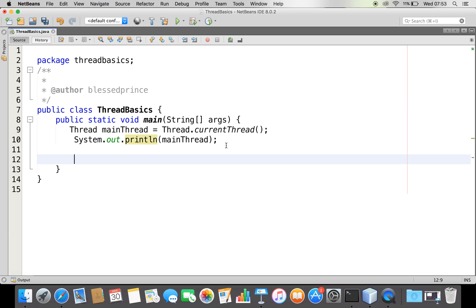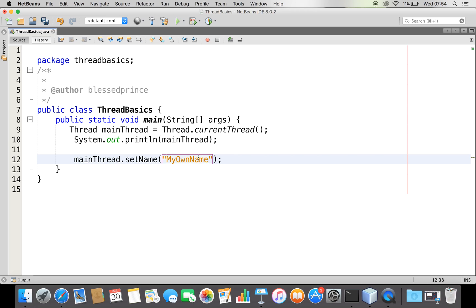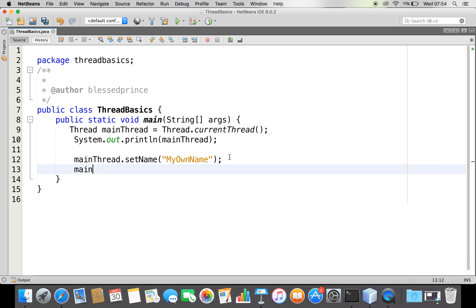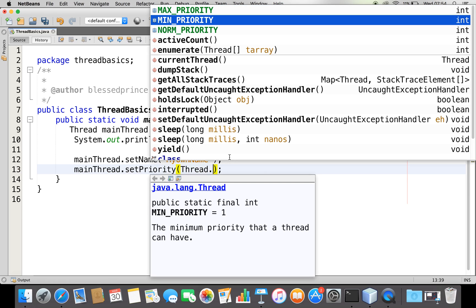Now let's see how to control this thread. I have obtained the thread reference as mainThread, and I can control it using Thread methods. I can change the name — I'll call setName() and give it a new name. I can also change the priority using setPriority(). I can use the priority constants defined by the Thread class: minimum priority is one, maximum priority is ten, and normal priority is five. By default it has normal priority — let me set it to minimum.